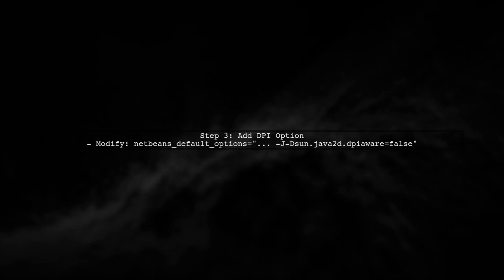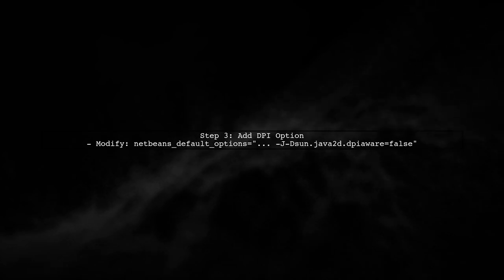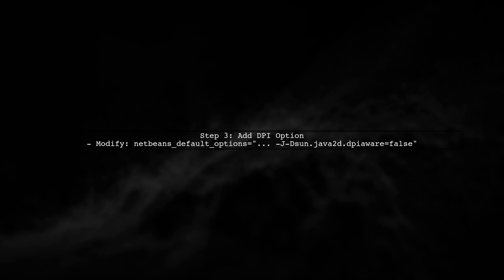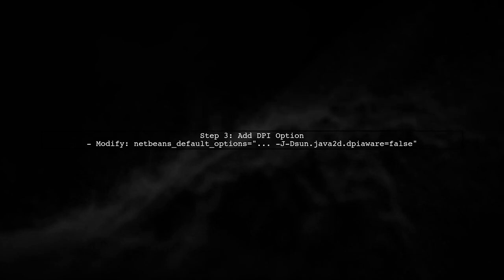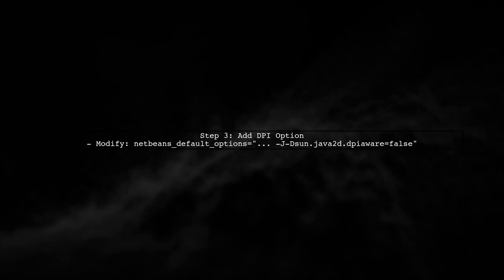Next, we will add a specific option to this line to improve the scaling. Add -Djava2d.dpiaware=false to the options. This disables the high DPI awareness.